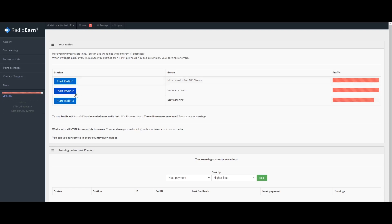Radio Station 2 includes time and dance music. You can choose dance, remixes — every music genre is remixed. There is also easy listening available.